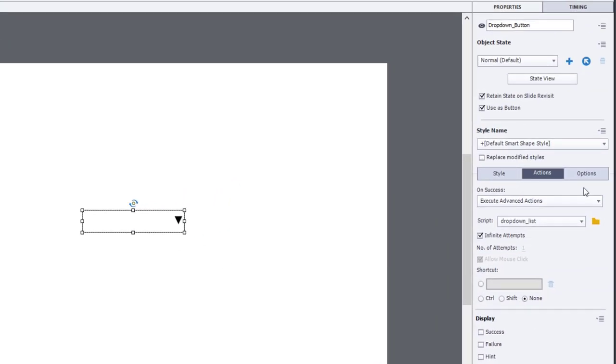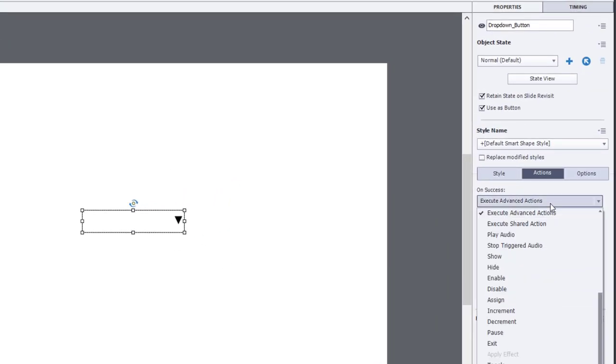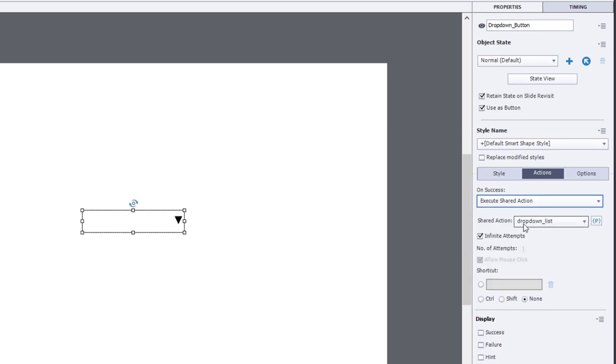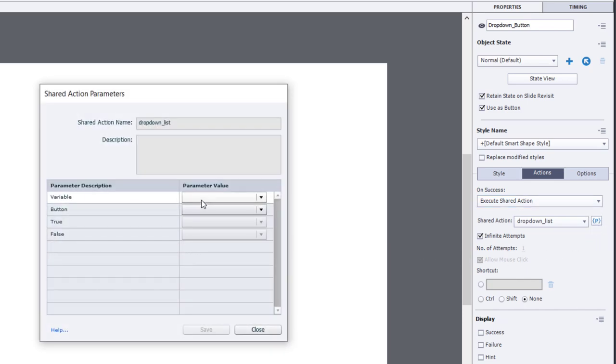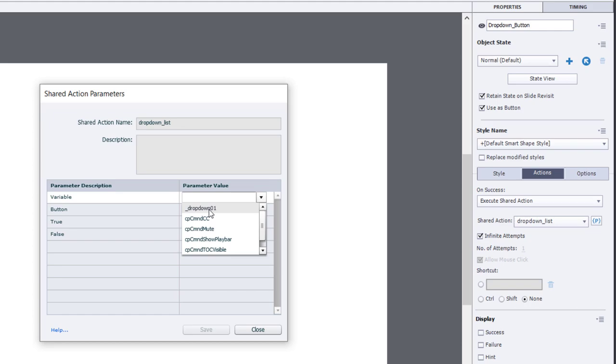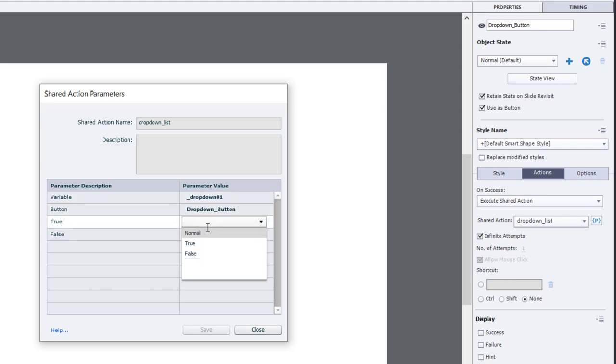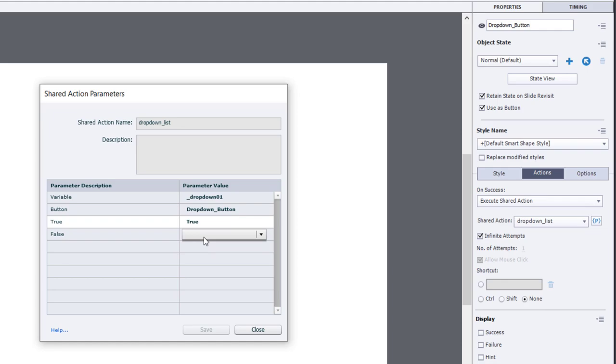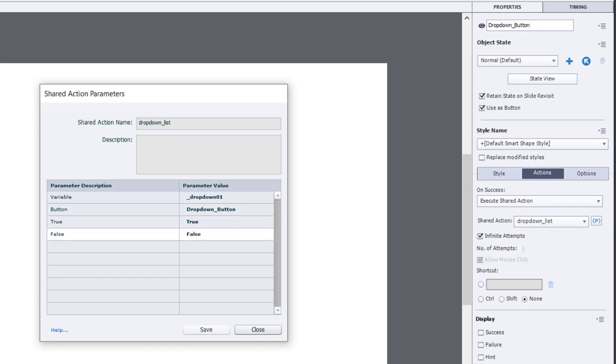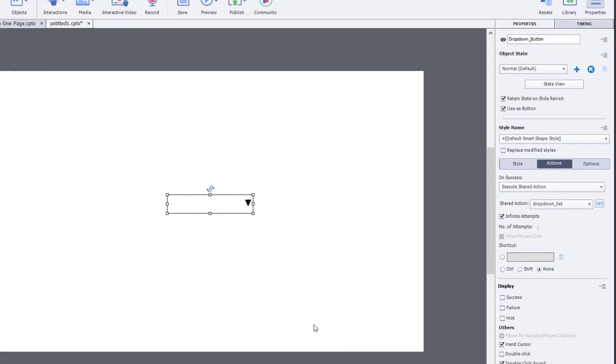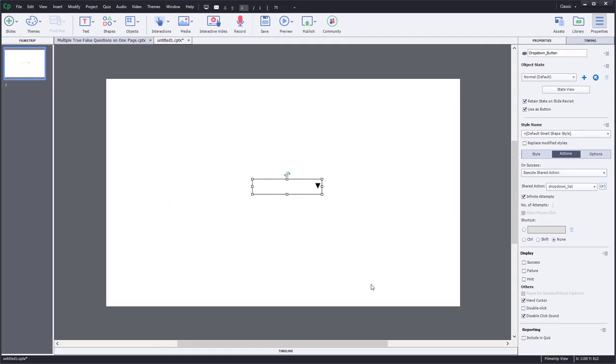I'm going to change the On Success to Execute Shared Actions. And we'll just go into the parameters associated with that and make sure that they're pointing at the right variables and objects and states. So drop-down 01, the button itself is called drop-down button. And we'll choose the True state. And we'll choose the False state. And we'll go ahead and hit Save. So now we have a drop-down button that's available to copy from this project and paste into any other project.